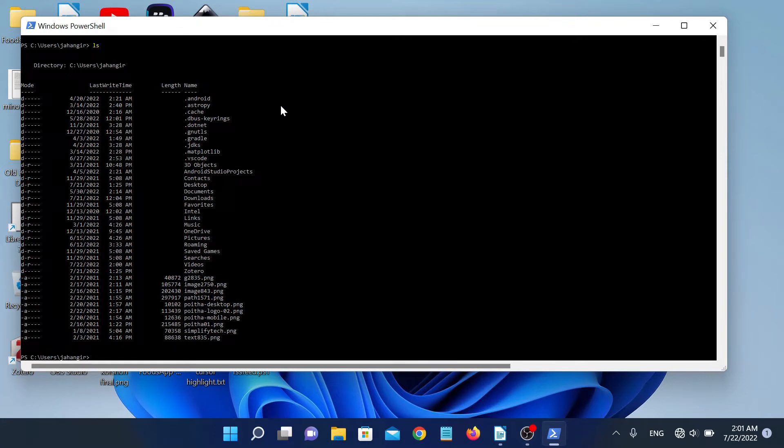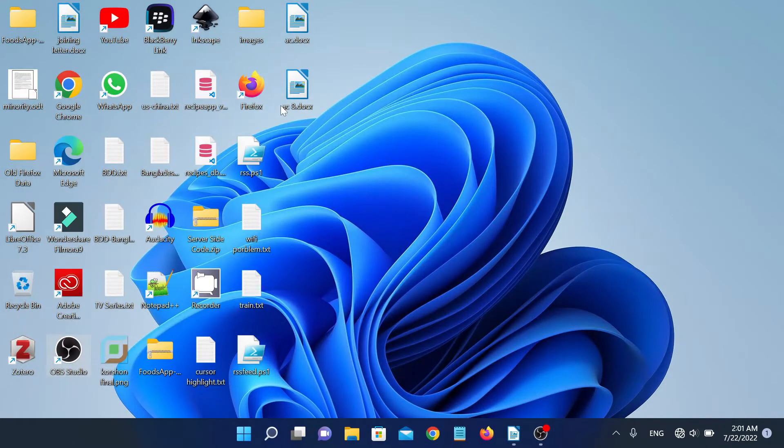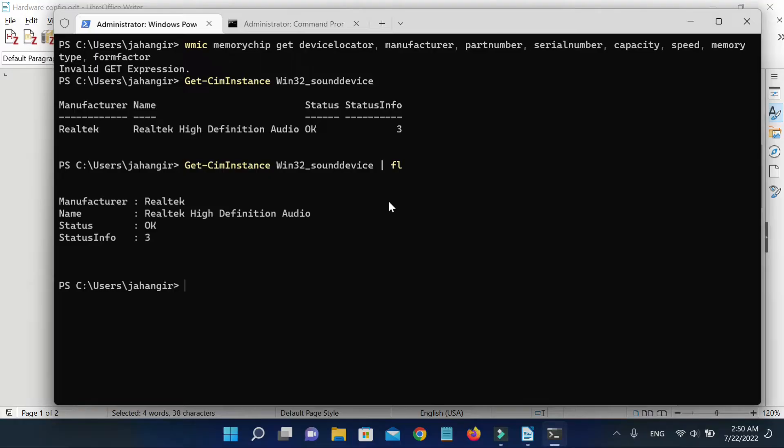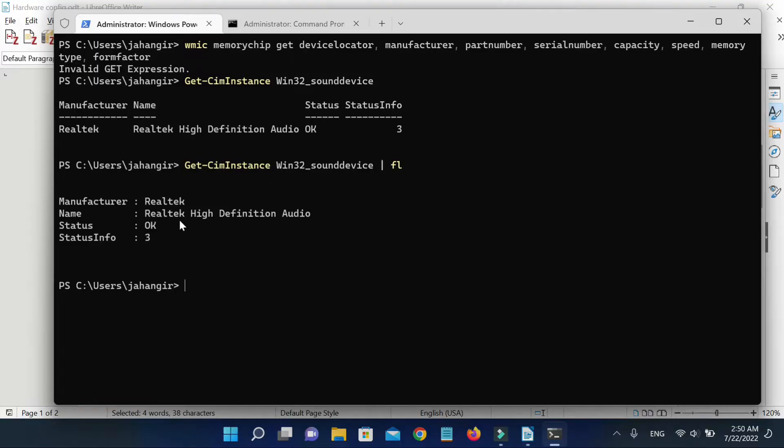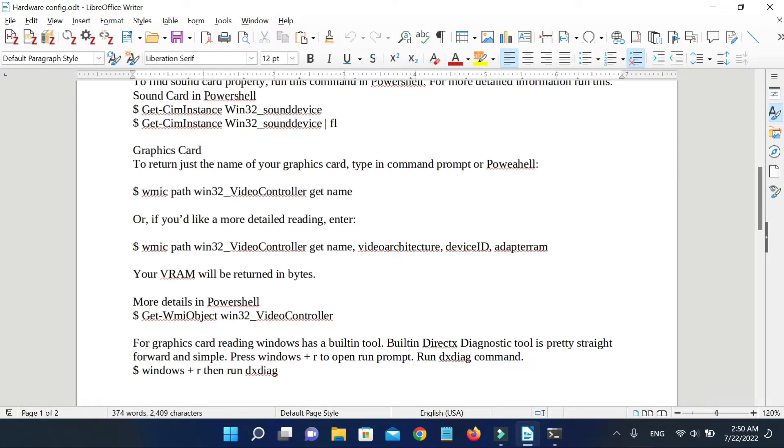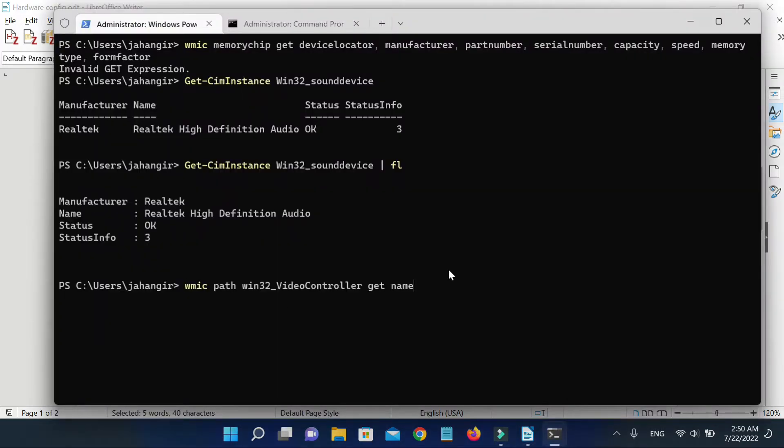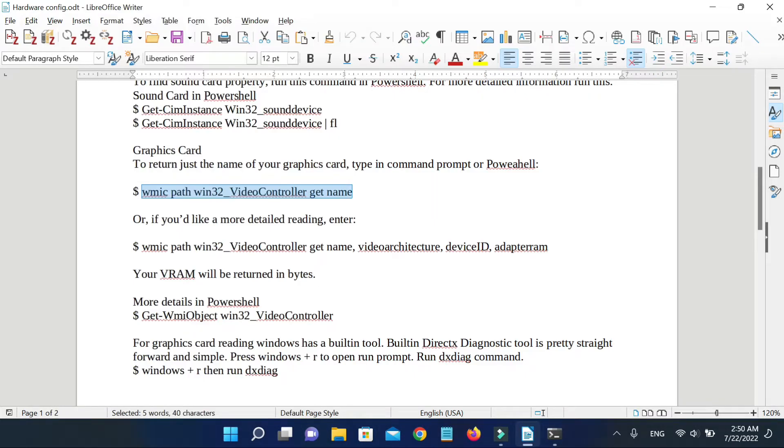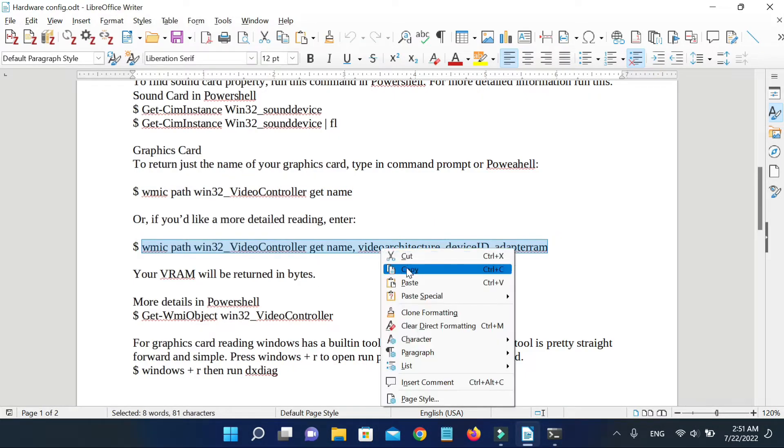For Windows operating system, many third-party applications may help to find hardware configuration. Sometimes they are not free or safe. If we have some terminal commands which can do this work effectively, then why depend on these third-party unsafe costly applications?